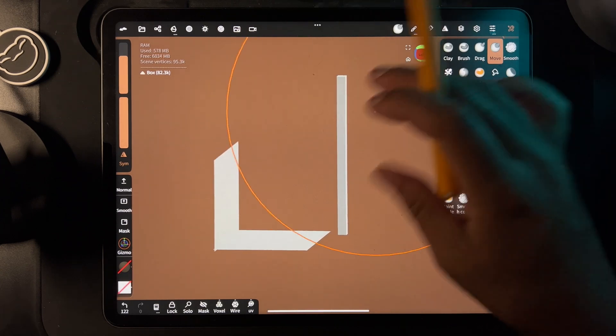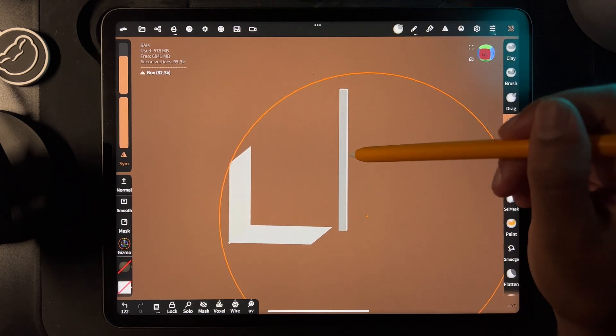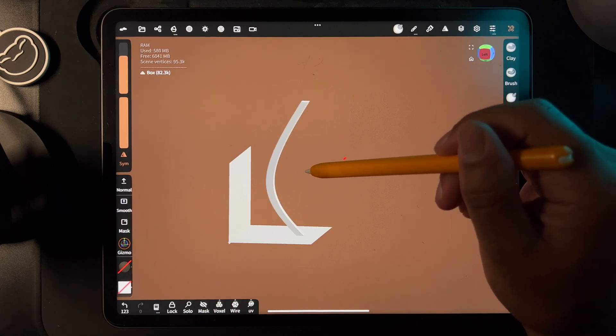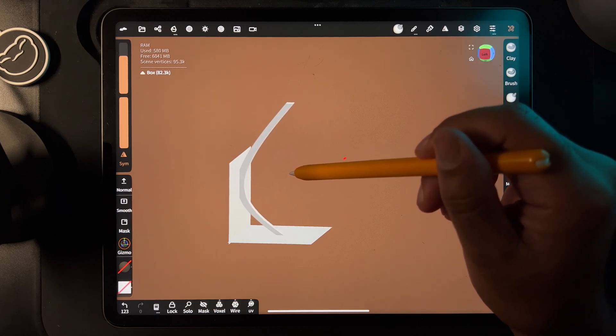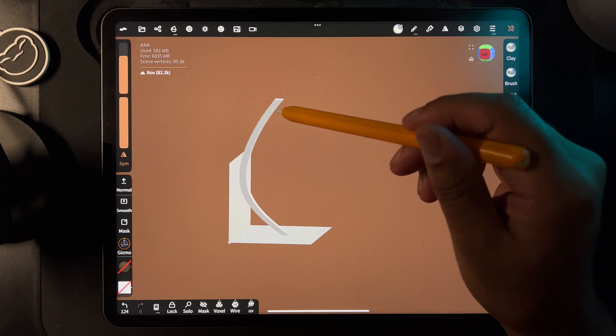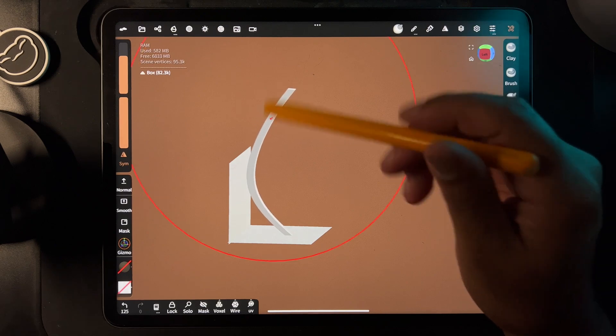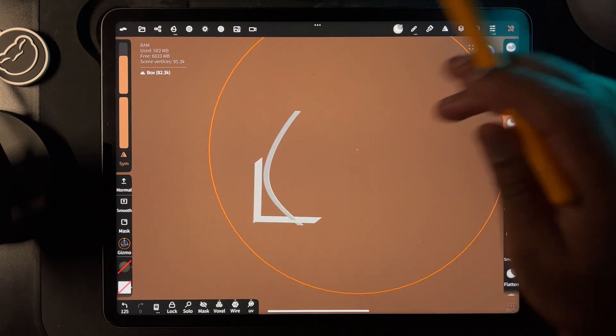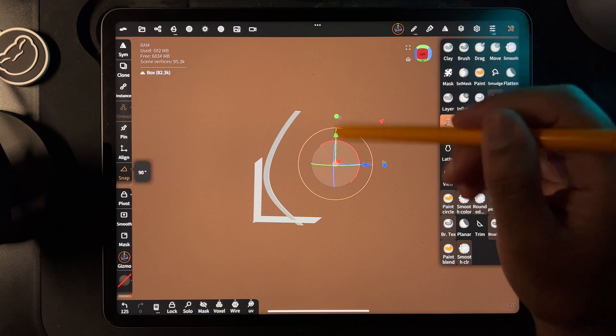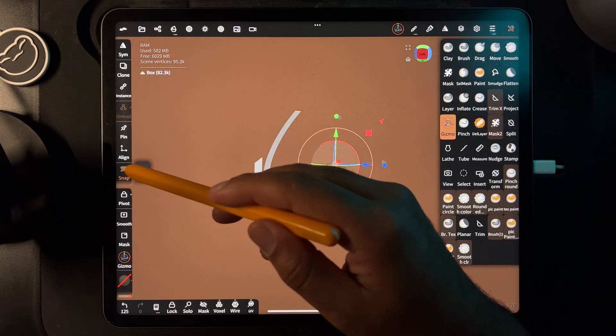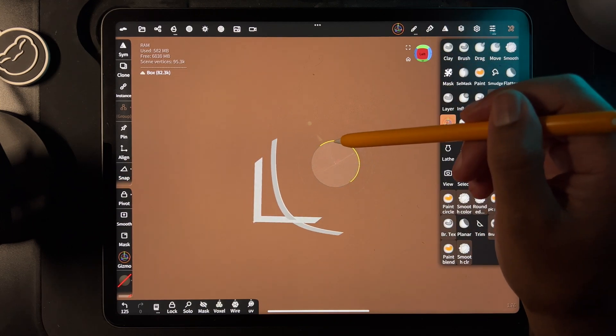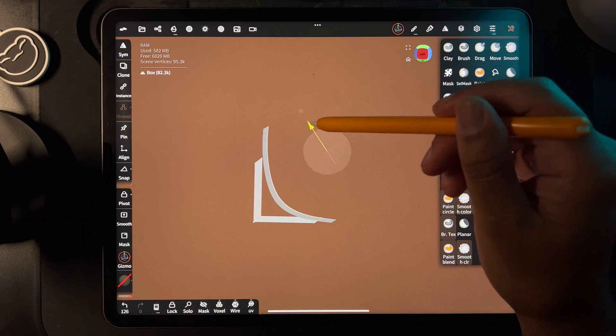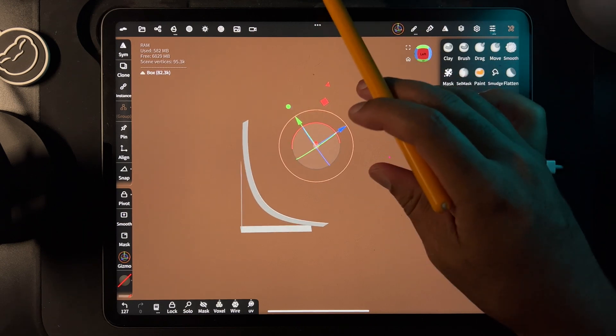Now we're going to take this and move it to something like this. Take your gizmo, get it off snap, and move it so it lines up with our pieces.